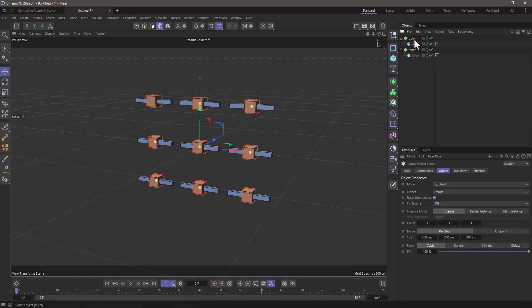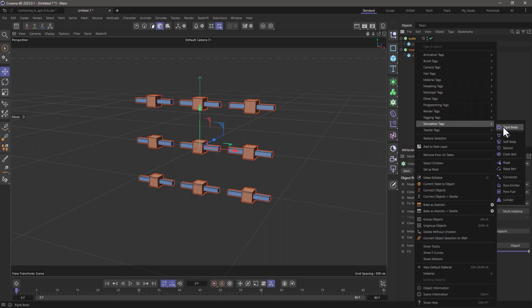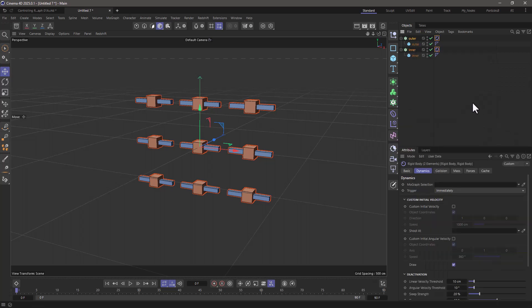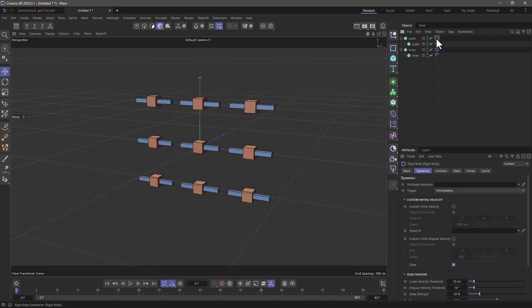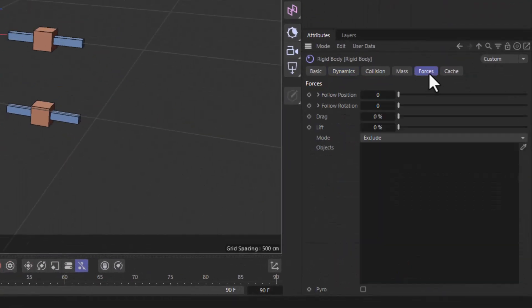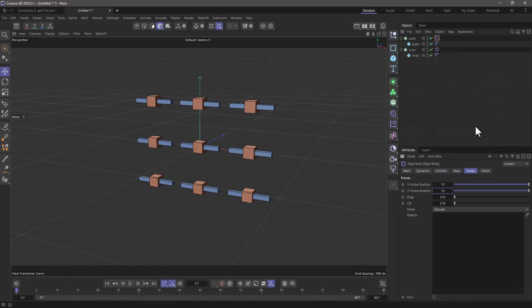So first of all, let's select these two objects, right click, and let's go to the simulation tag, make them rigid bodies. And in order to apply control from external sources like keyframes and MoGraph, go to the rigid body tag forces and increase the follow position and follow rotation, only for the one you want to control.